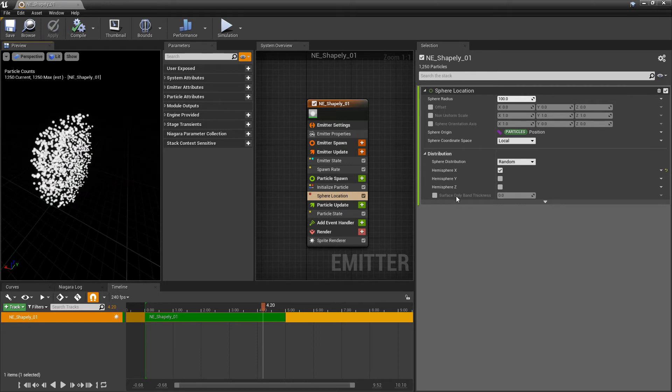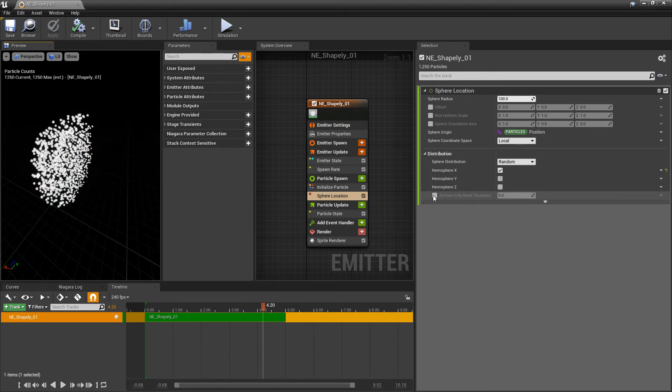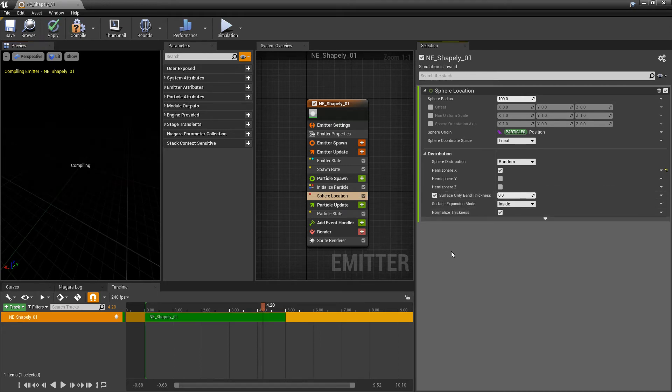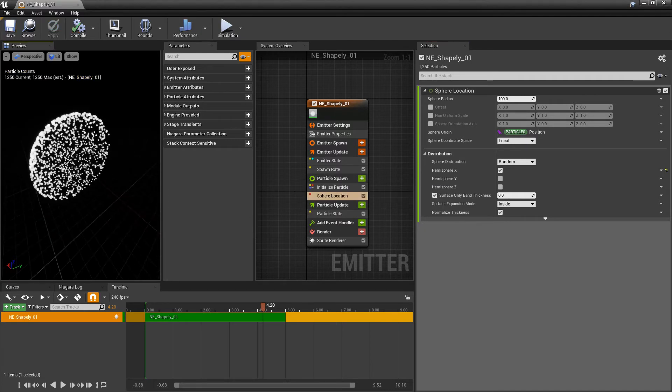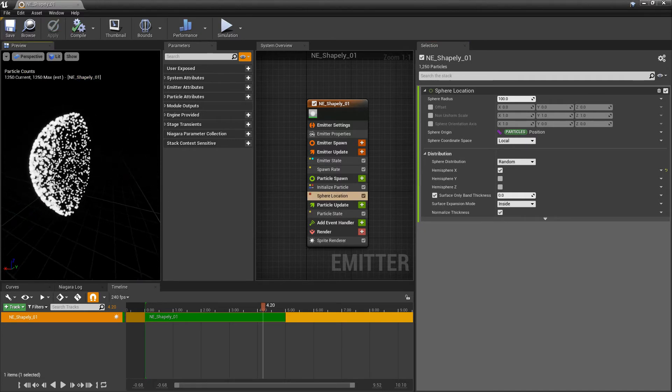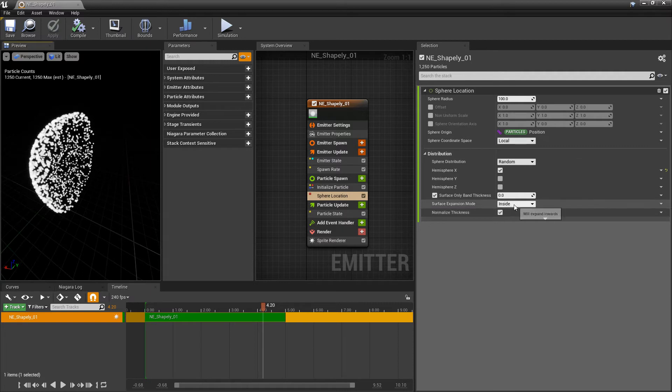And the next thing that we have is surface-only band thickness. And if we turn this on, our particles are going to adhere just to the surface of that sphere. And we have options whether or not we want it on the inside, centered, or the outside.